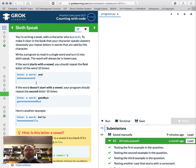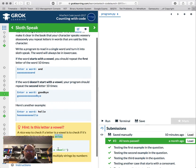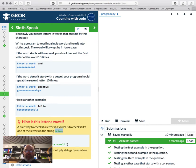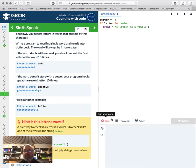Here's our first counting problem: we're writing a book with a character who speaks very slowly. To make it clear, you repeat letters said by this character — we call it 'sloth speak'. We'll write a program to read a single word and turn it into sloth speak, which will always be lowercase. If the word starts with a vowel, repeat the first letter ten times; if not, repeat the second letter ten times. A nice way to check if a letter is a vowel is to check if it's in 'a-e-i-o-u'.